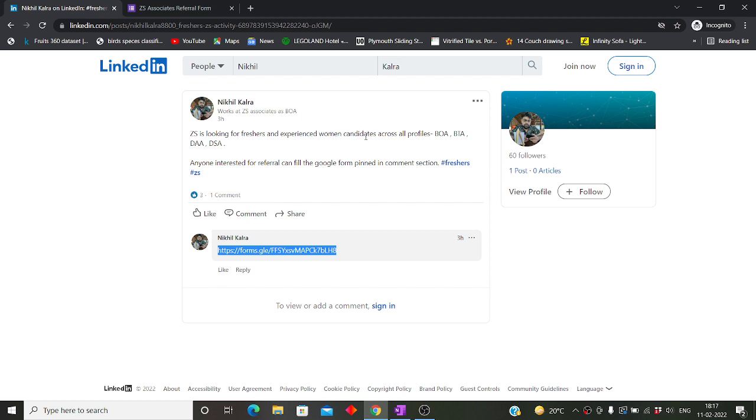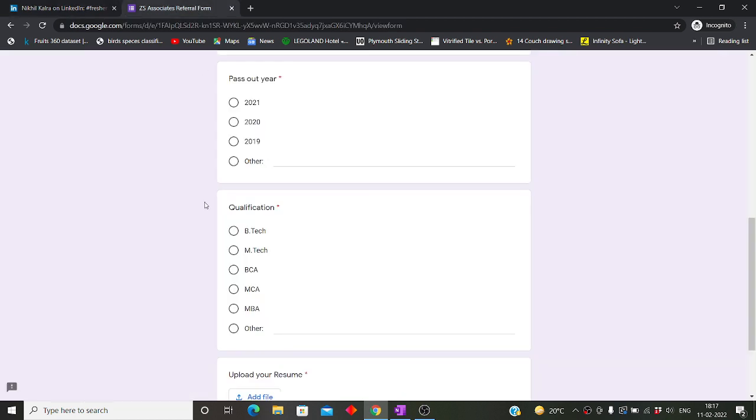I will give this post link in the description box. Make sure to visit it and fill out the Google form. Please keep one thing in mind: please upload your updated resume.